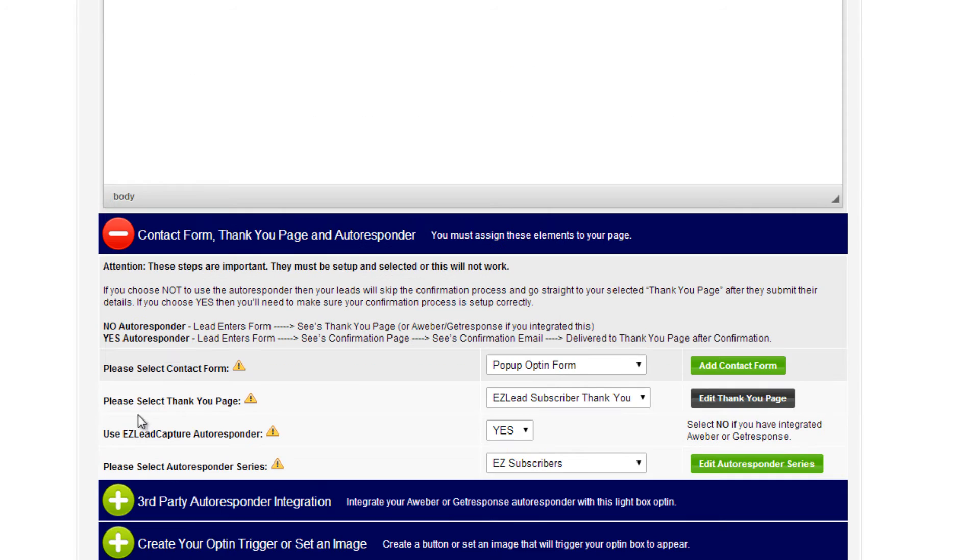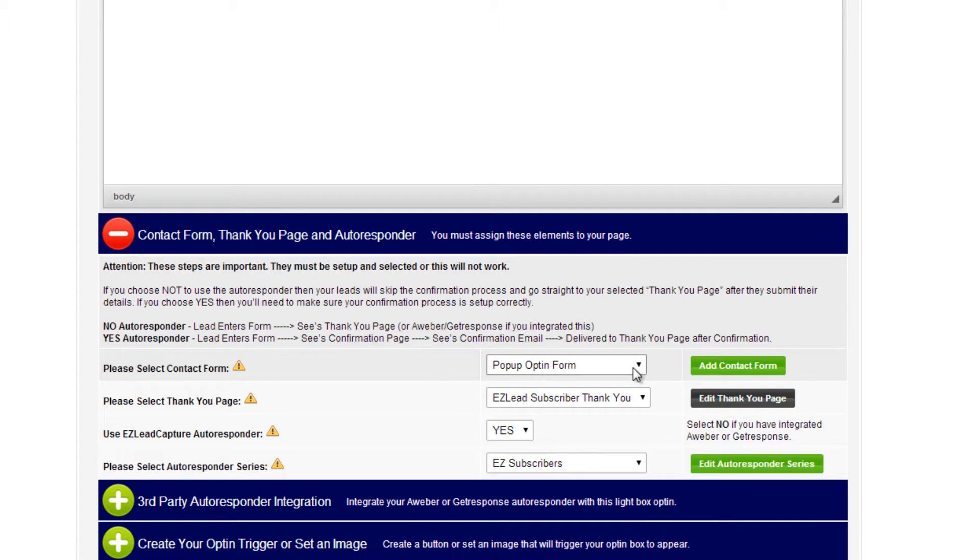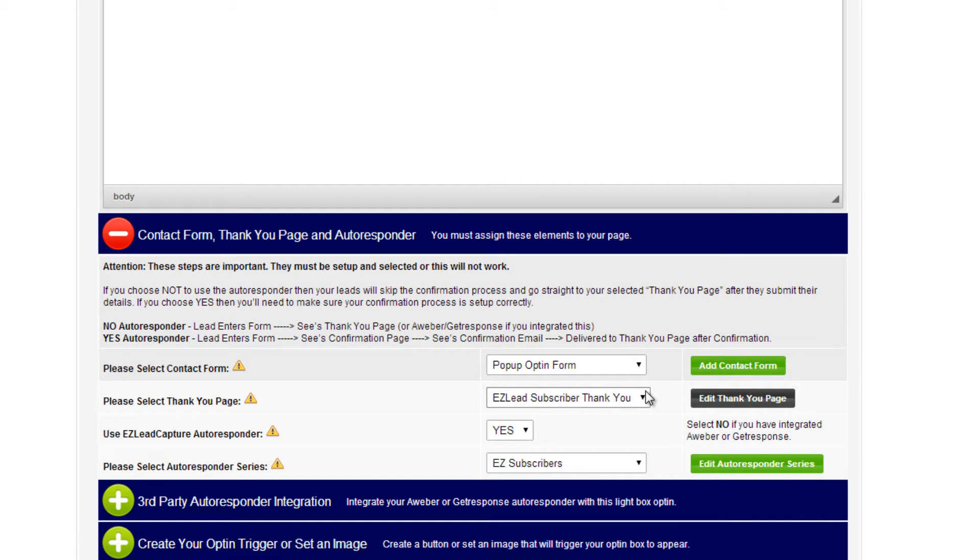we choose our contact form, thank you page, and autoresponder. You select a contact form within EasyLeadCapture that you've already set up, and a thank you page where you want your visitors to go after they submit their information.